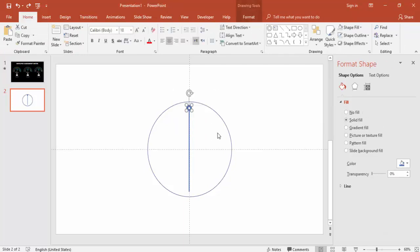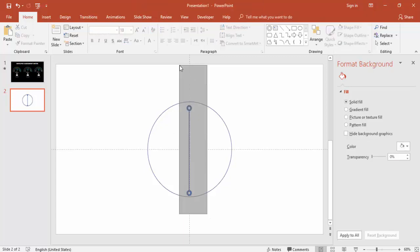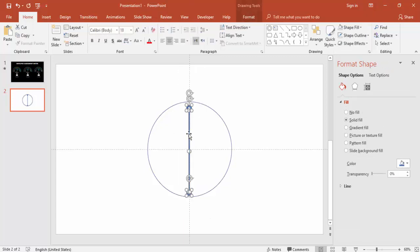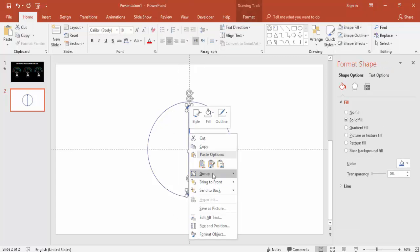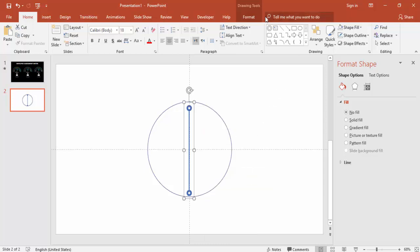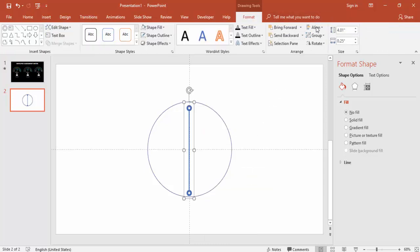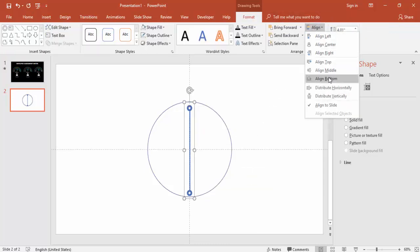We need to add the oval shape at the bottom of the line as well. Select the oval, hold Ctrl+Shift, and drag it to the bottom of the line. Then select all three objects, right-click, and group them. Align center and align middle.